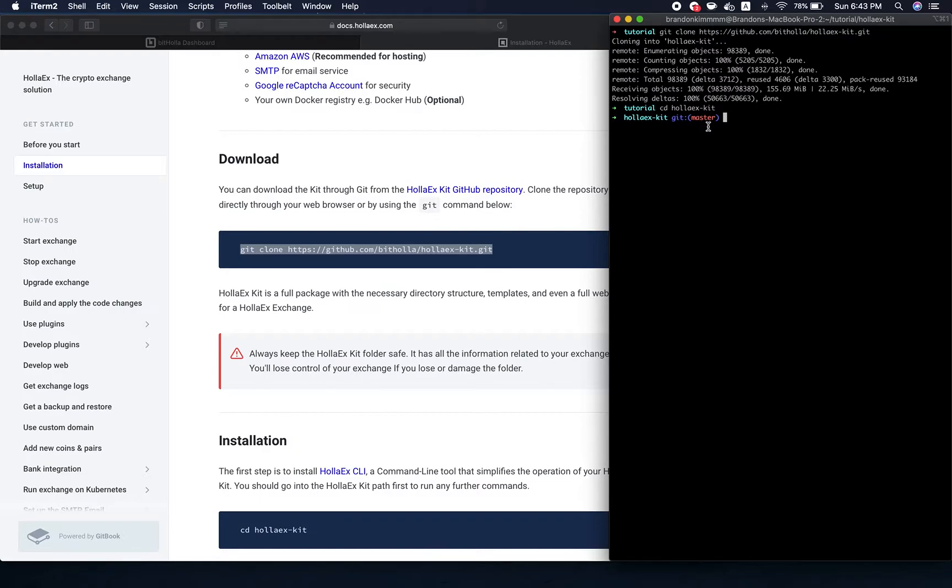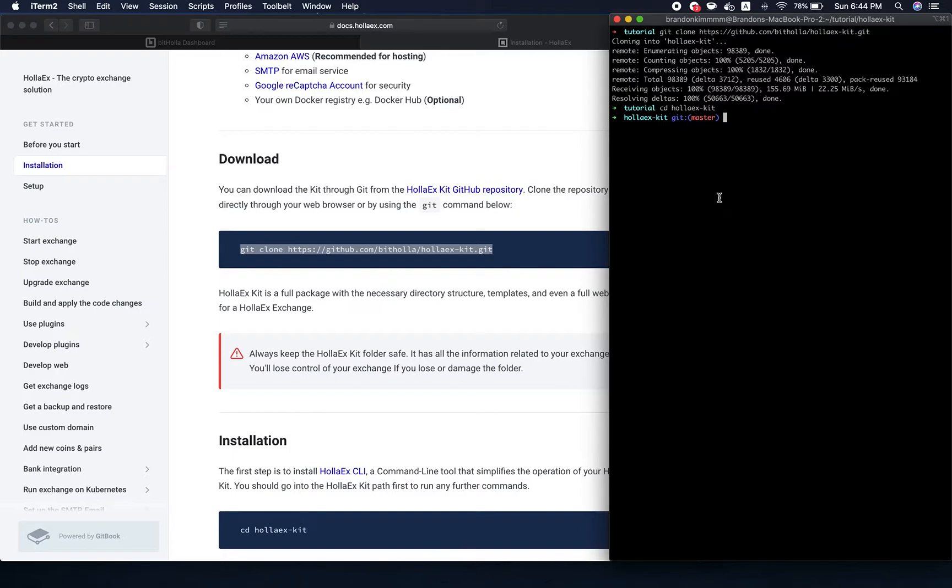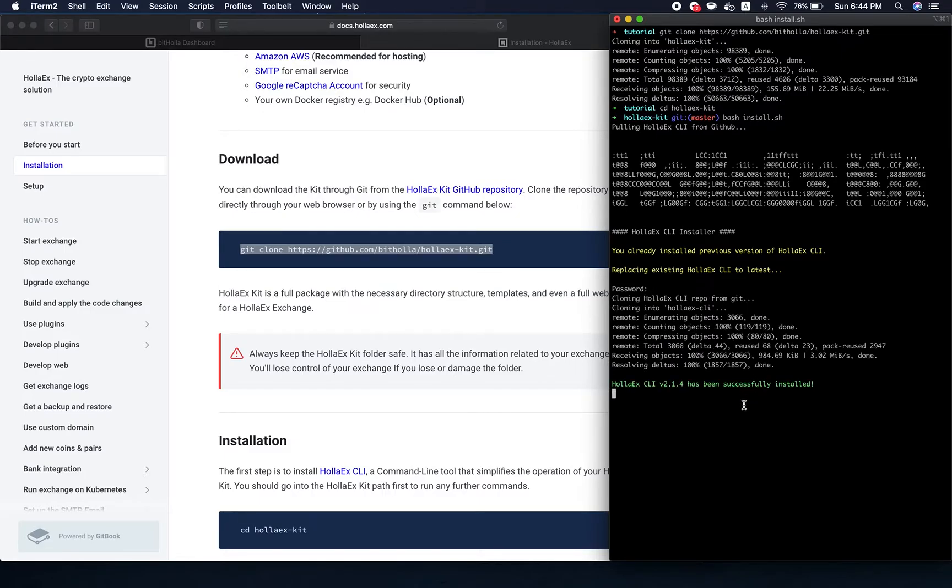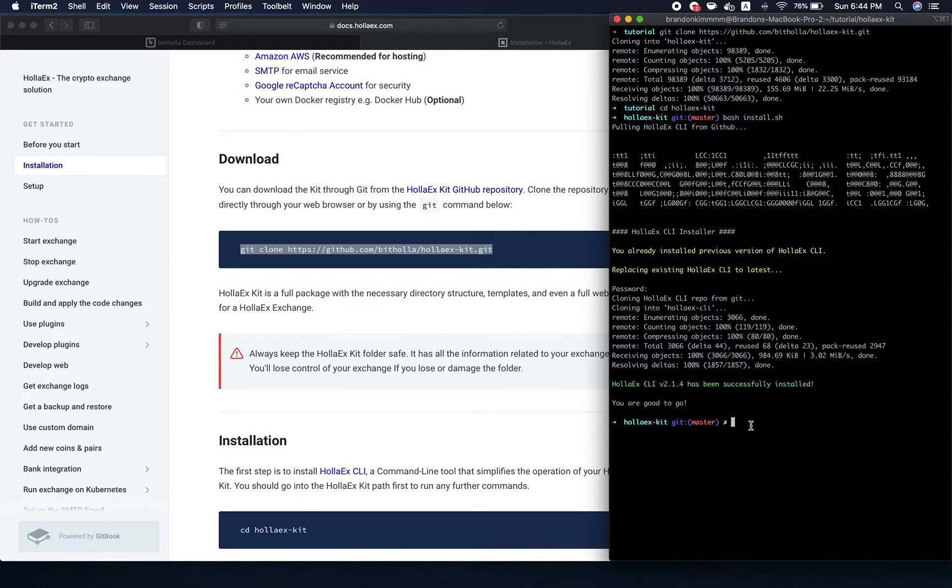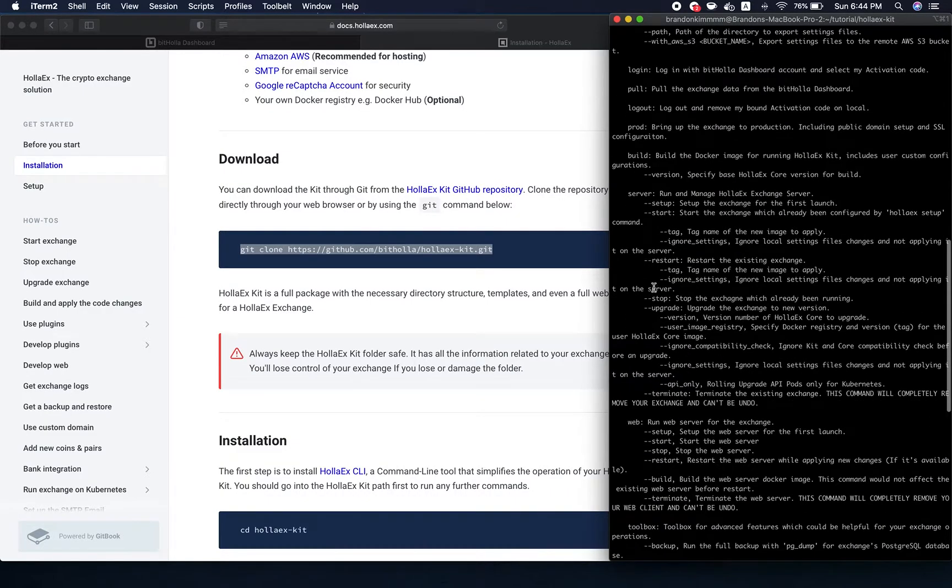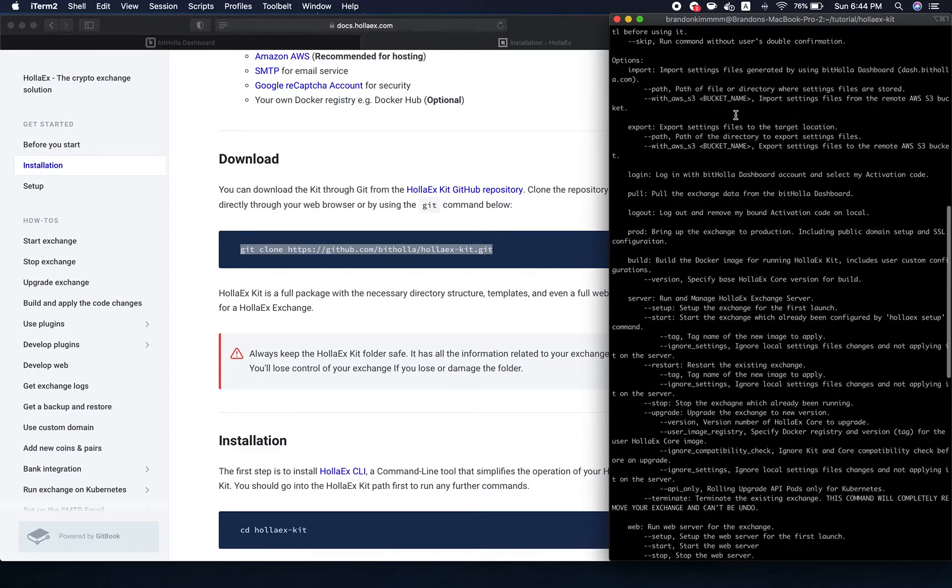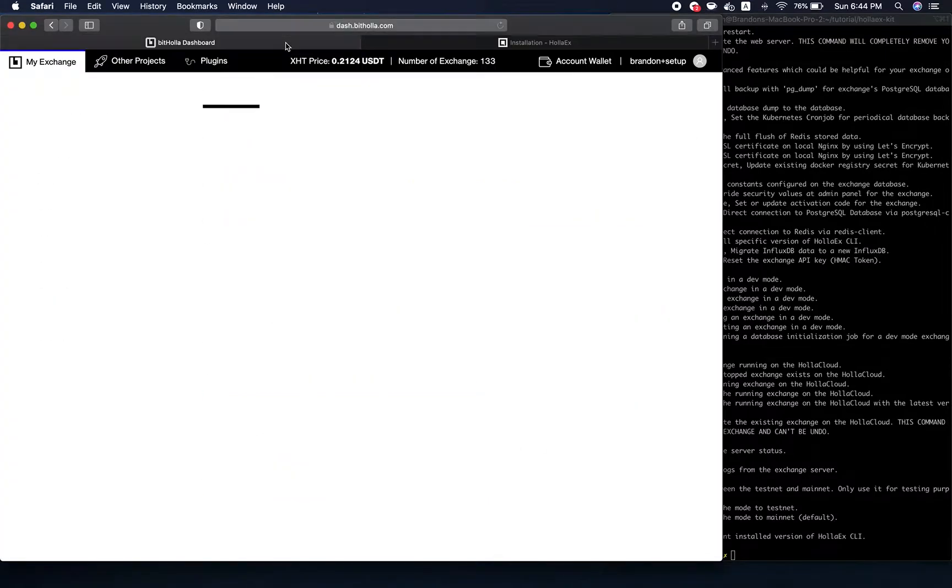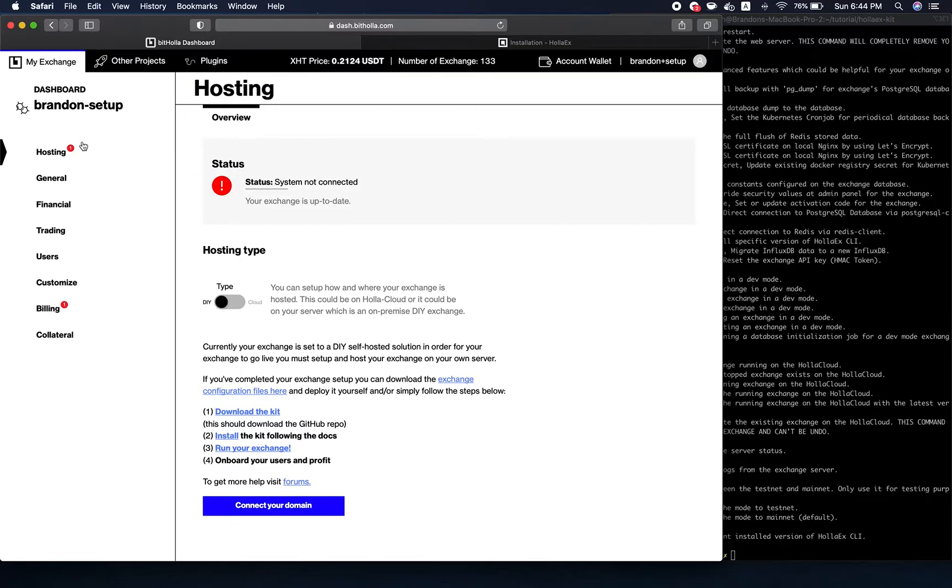Now what you want to do is install the HolixCLI. The CLI allows you to run the HolixKit exchange through the terminal with a few commands. You want to run bash install.sh. I already have it installed, so it's showing this, but you can ignore that part. Now the holix CLI is installed. Just to prove that, I'll type in holix and it shows you all the commands.